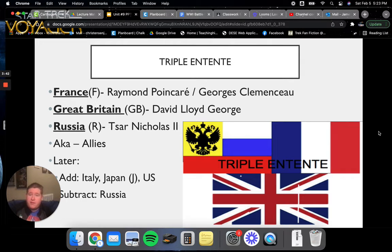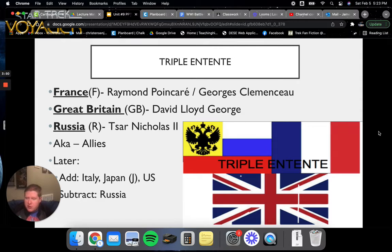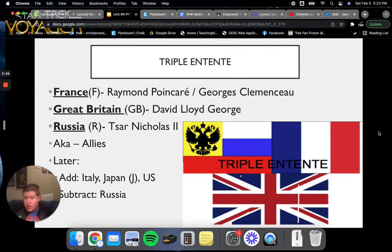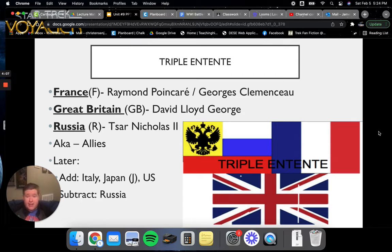On the flip side, we have the Triple Entente, or the Allies. This primarily is France, Great Britain, and Russia for the first couple years of the war until they back out — France led by Raymond Poincaré and Georges Clemenceau, Great Britain by David Lloyd George, and Russia by Tsar Nicholas II. Later they would add Italy, Japan, and the United States, and subtract Russia. We'll talk about why Russia left the war in a later lecture.